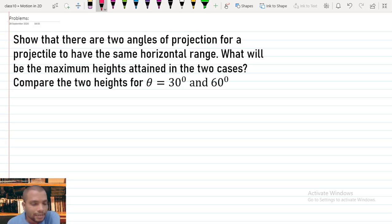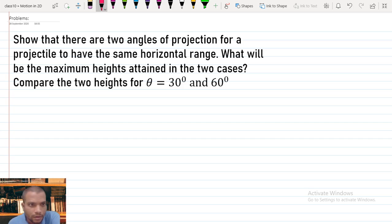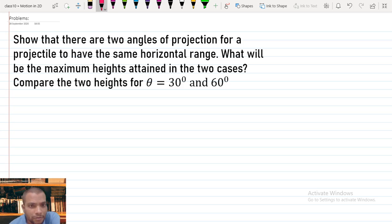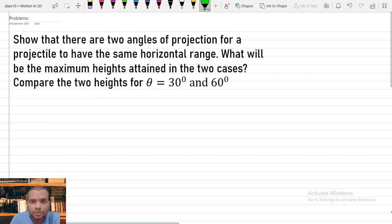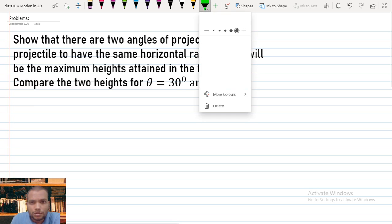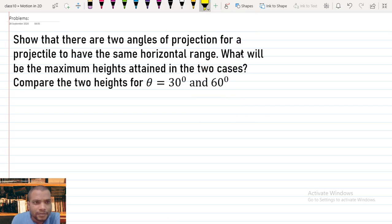Let's try to solve some problems and apply what we've learned. The problem here asks us to show that there are two angles of projection for a projectile to have the same horizontal range, find the maximum heights attained in the two cases, and compare heights for theta equal to 30 degrees and 60 degrees. This problem has two separate parts — the first part is to show there are two angles.